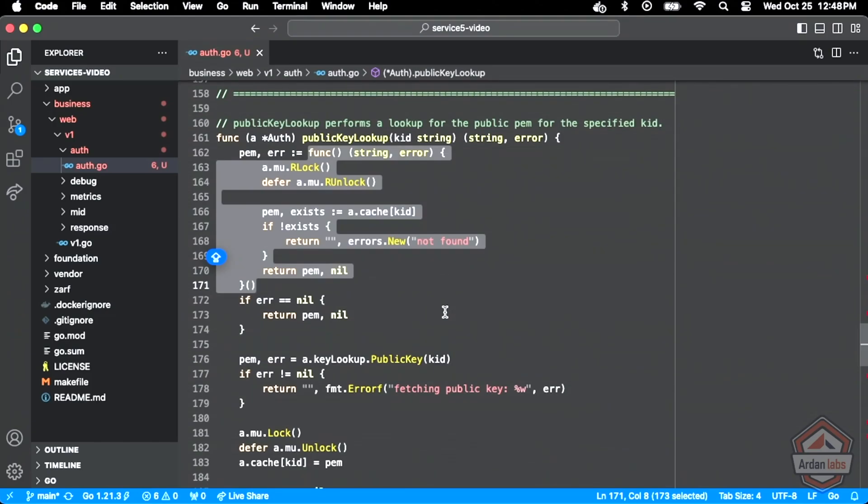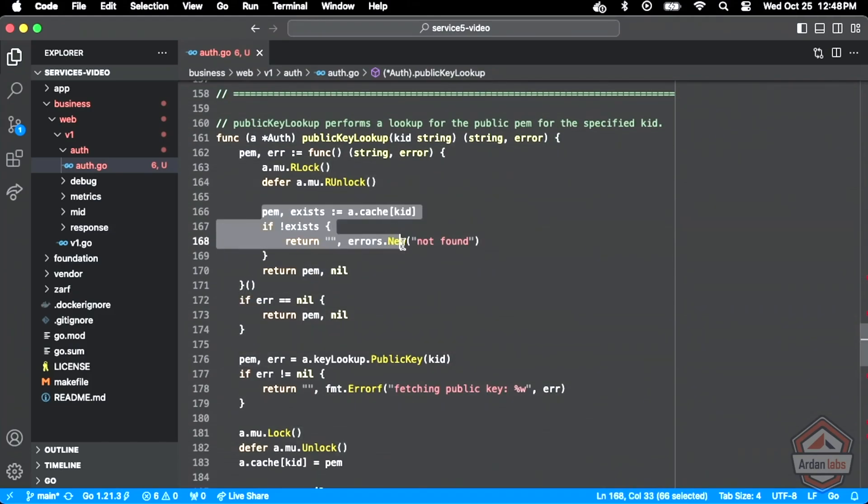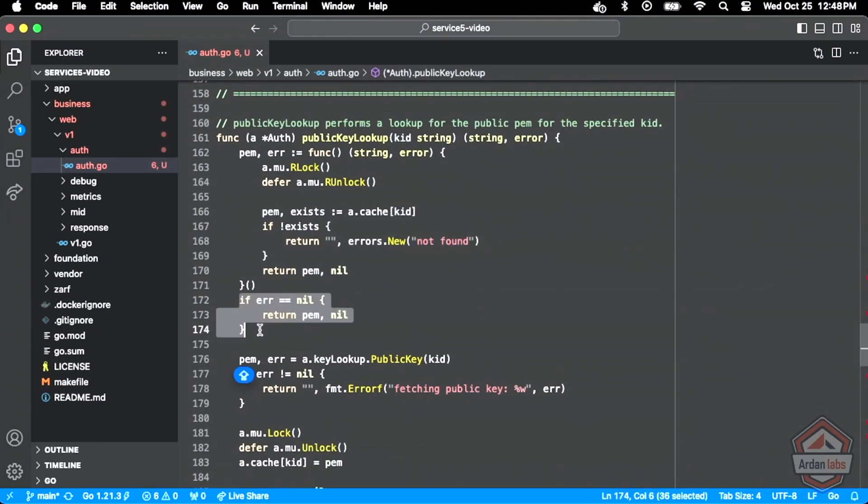So I'm defining a literal function, I'm executing it right away. And what it's doing is a cache lookup for the PEM file, for the PEM key. And if it finds it, we get it back. If not, there's an error, and I can check that error. So I'm just doing it so I can keep this super clean.